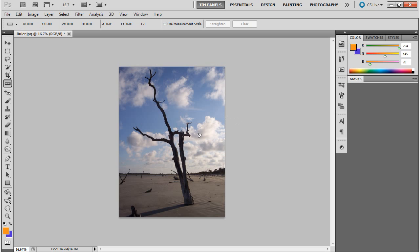Now what did it do there? It turned the image. It cropped off the extra because obviously if it turned it wouldn't be straight. So you can actually see how it's straightened and cropped the image some.